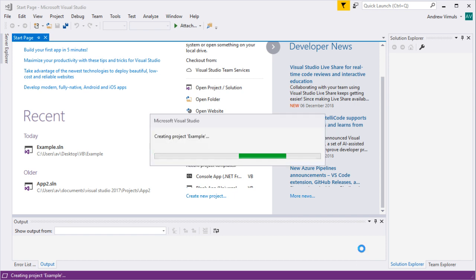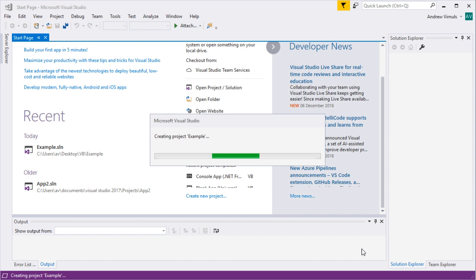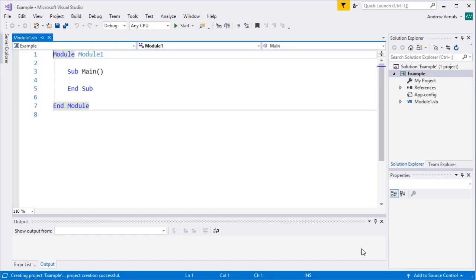This can take a while while it sets up the folders and adds some kind of system files. The older your PC like mine, the longer it can take.